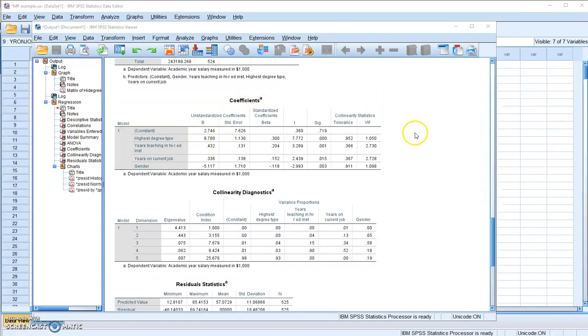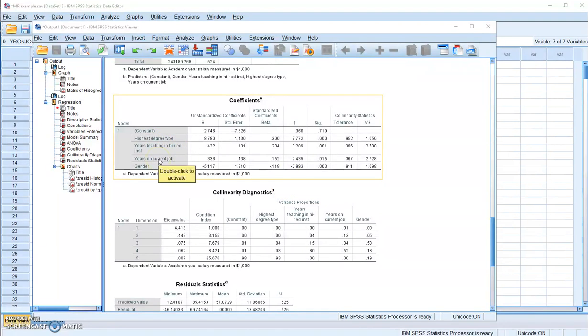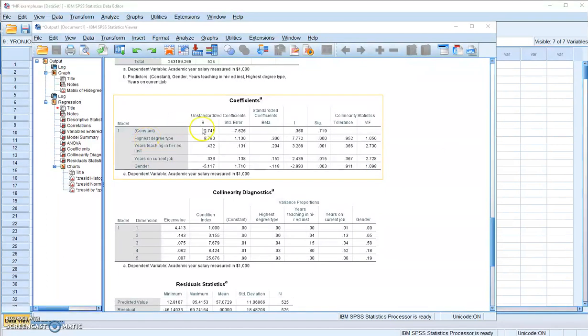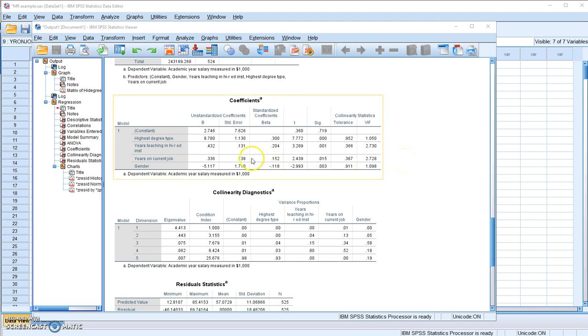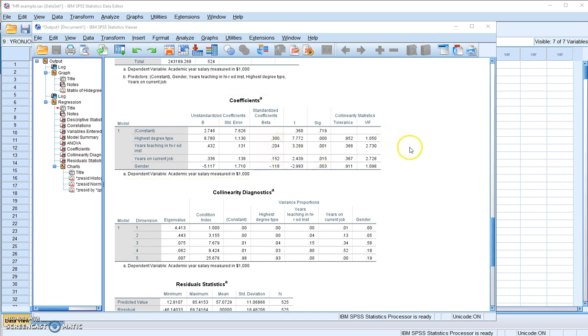However, keep in mind that if you want to find out which of the independent variables impact the faculty salary stronger than the others, you cannot look at the unstandardized regression coefficients because those values are scale dependent. So you want to look at the standardized regression coefficient. Look at which variable has the highest absolute value. In our case, highest degree type has a beta that equals 0.300, which is higher than all other independent variables. This indicates that highest degree type has the strongest impact on faculty salary.